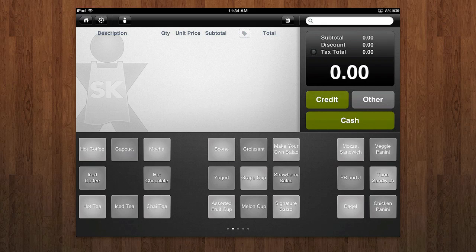Hey guys, here we're taking a look at Shopkeep POS, that's Shopkeep Point of Sale. This is a free iPad app for business users where it allows you to start a simple point of sale digital cashier from your iPad.